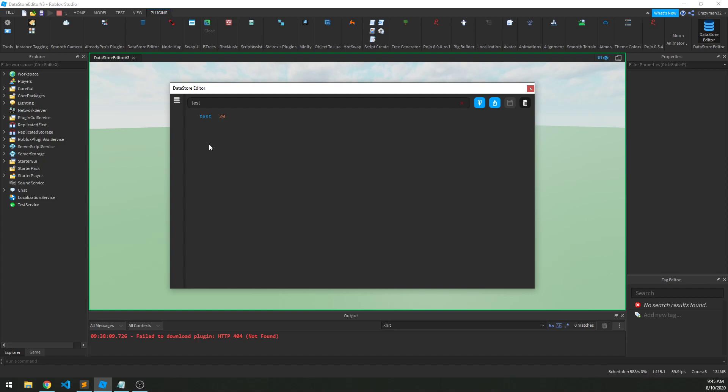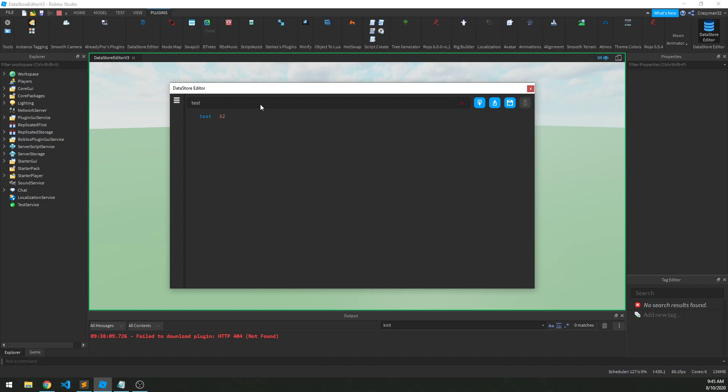Well, we can also change that data. So if I double click on 20 here on the value, I'll get a little editor here, and now I can actually edit the value that's there. So let's say I want to make it 32 instead. I do that, I hit enter, and it changes the value locally, but in order to actually save it, we have to go over here and click this save icon. So that'll work for me right now.